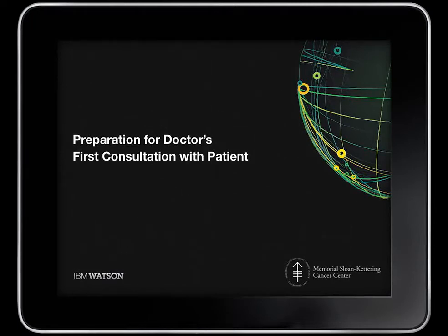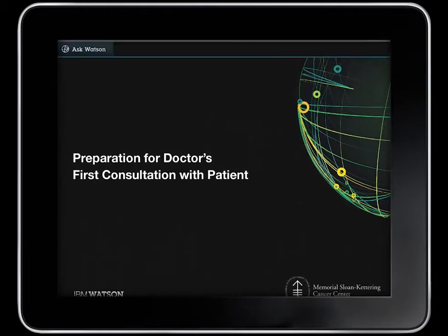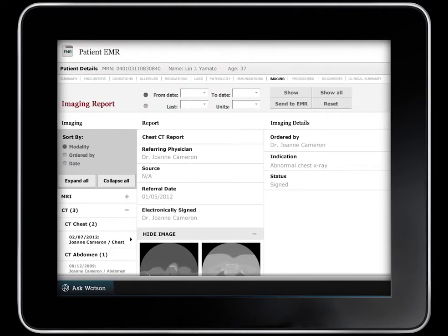Dr. Mark Norton, a clinical oncologist, is preparing to see a patient. He logs into the electronic medical record and instead of spending time trying to find relevant information, he uses the IBM Watson Oncology Diagnosis and Treatment Advisor.